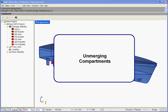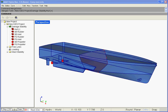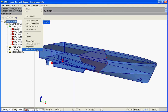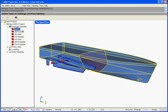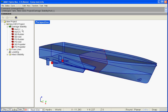Unmerging Compartments: vice-versa, MatHydro also allows unmerging such merged compartments in order to recover the original ones. To do so, just select Solid Unmerge Solid in the menu bar, select the compartment or compartments to unmerge, and hit Enter to validate.